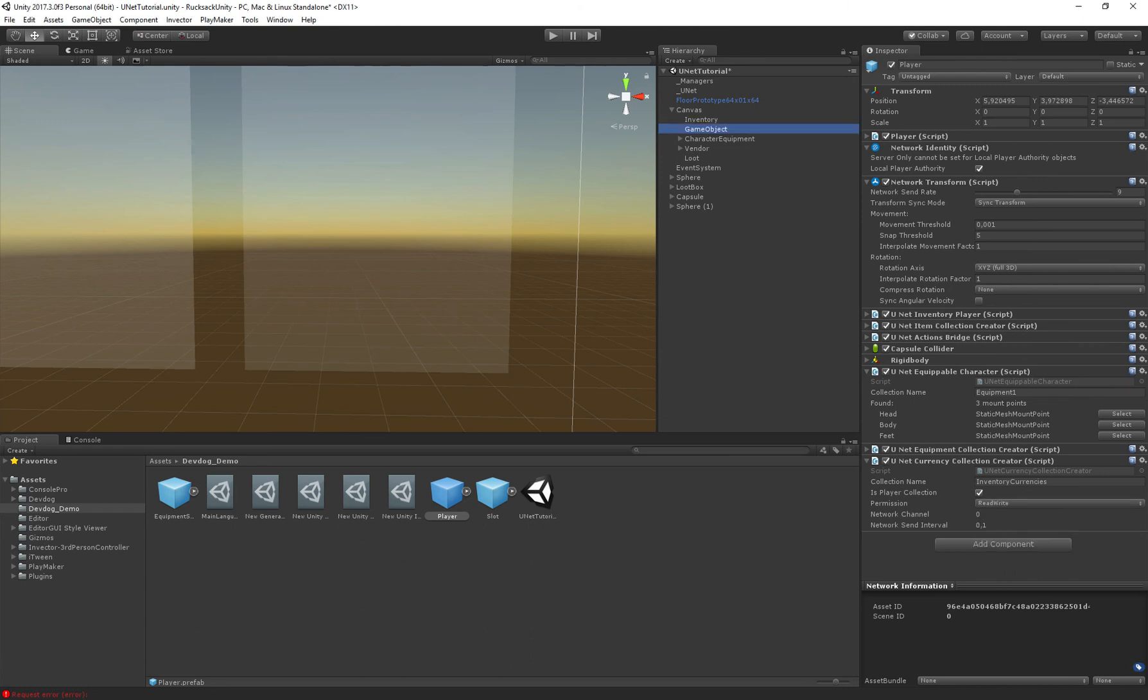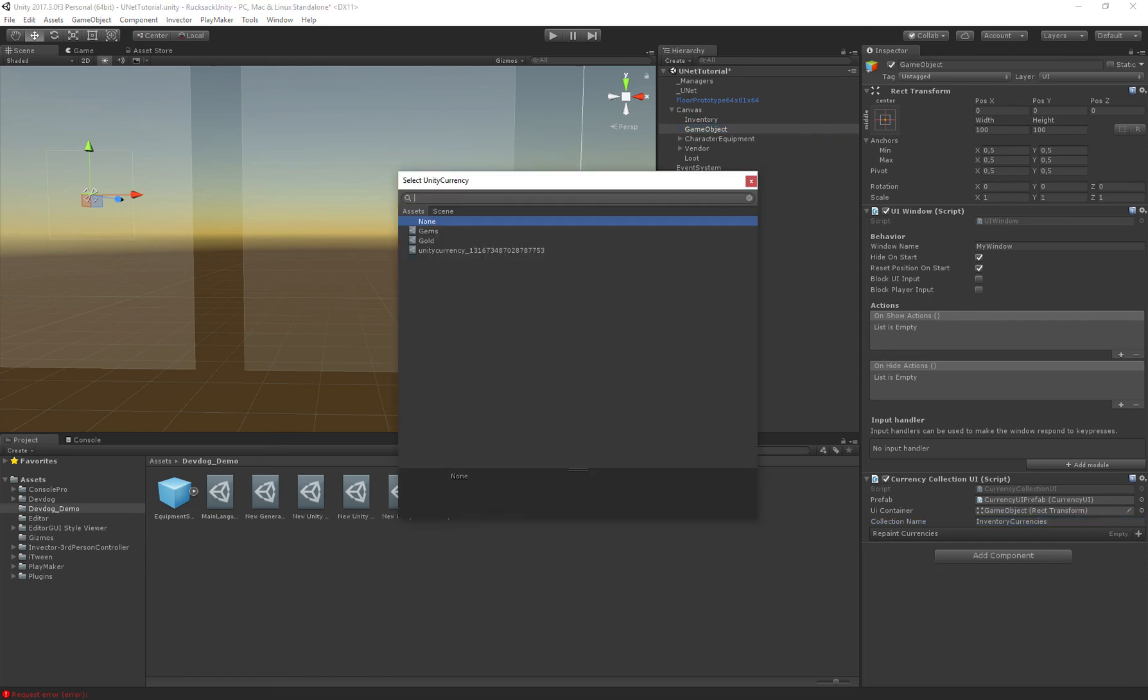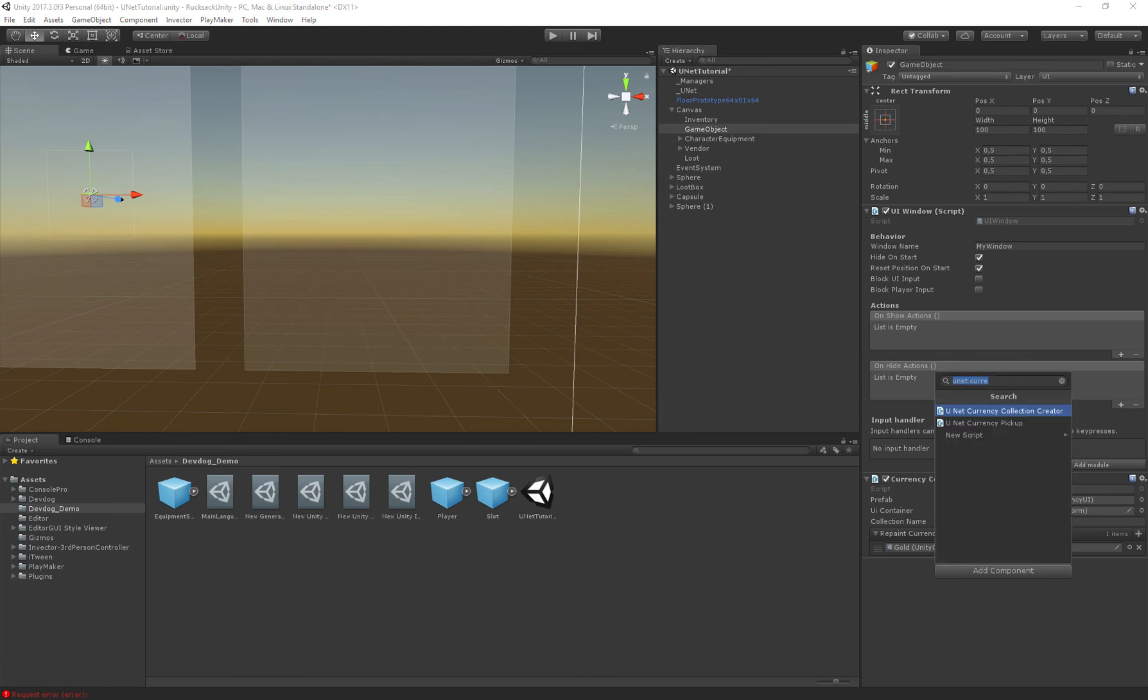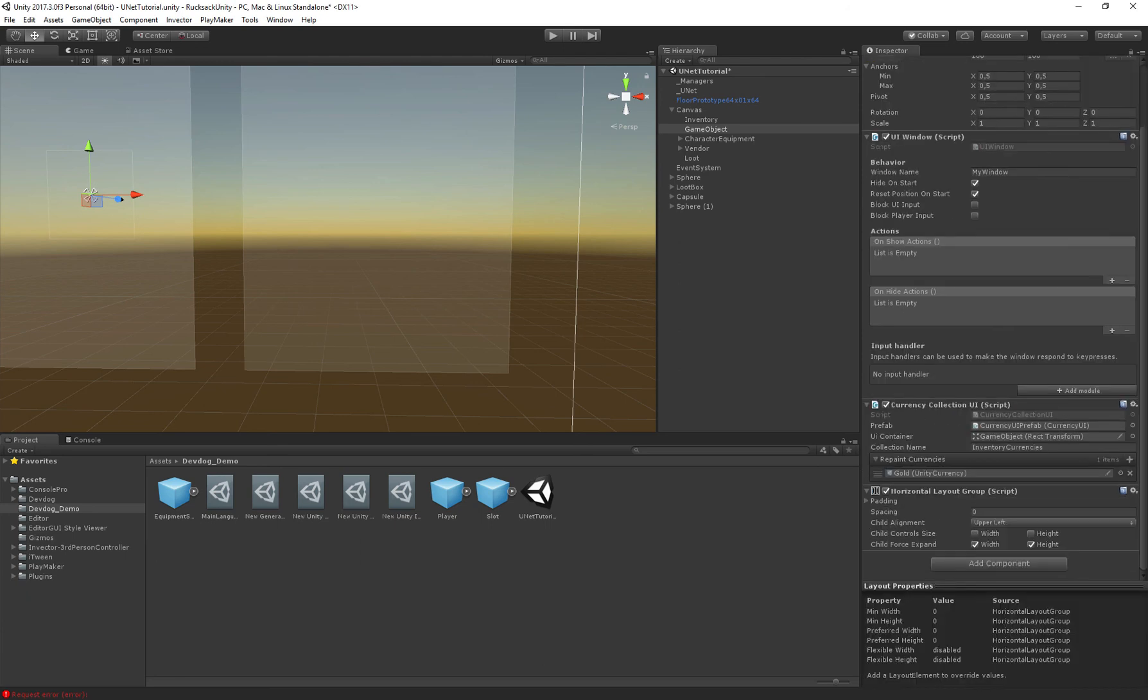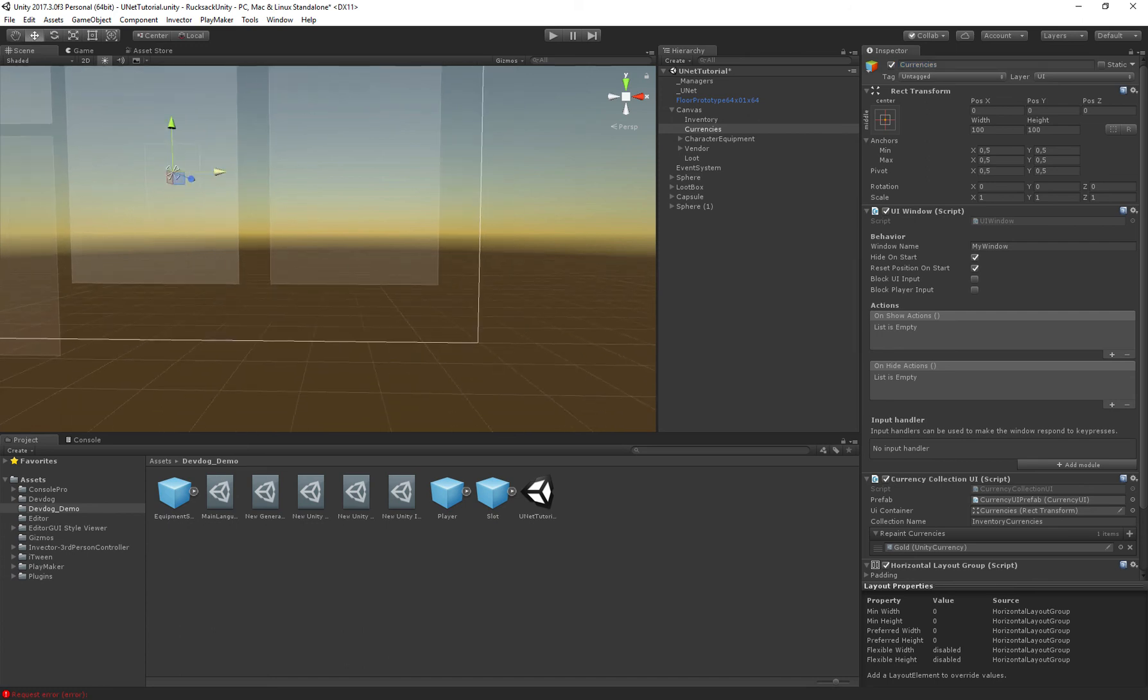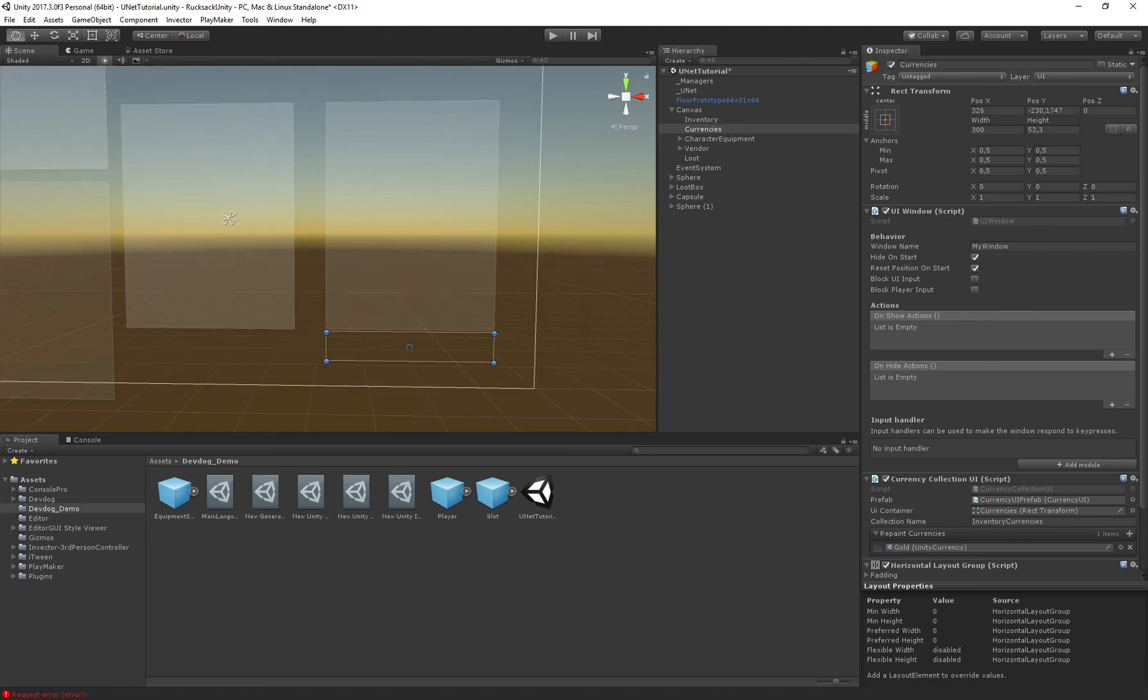So now if we go back we can say inventory currencies and which currencies we want to display which is gold. Okay that looks good. Let's add a horizontal layout group on this so the currencies inside this object will actually be properly displayed in a layout. So let's place this here.